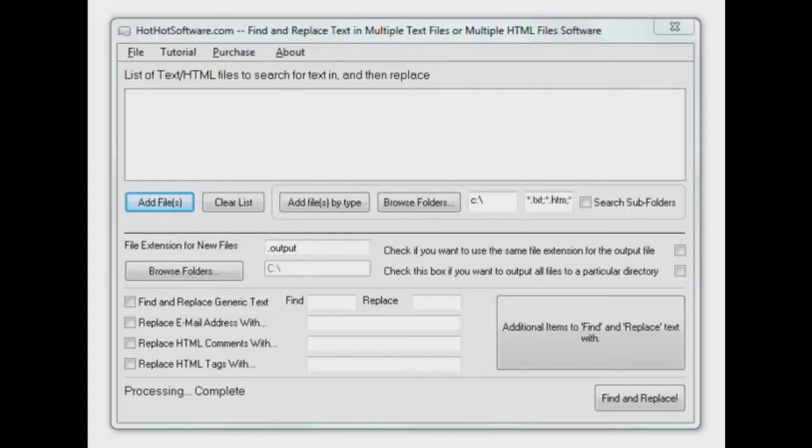Hi there and welcome to HotHotSoftware.com. It's another great application for you today. A very easy tool to help you find and replace text in multiple text files or in multiple HTML files.